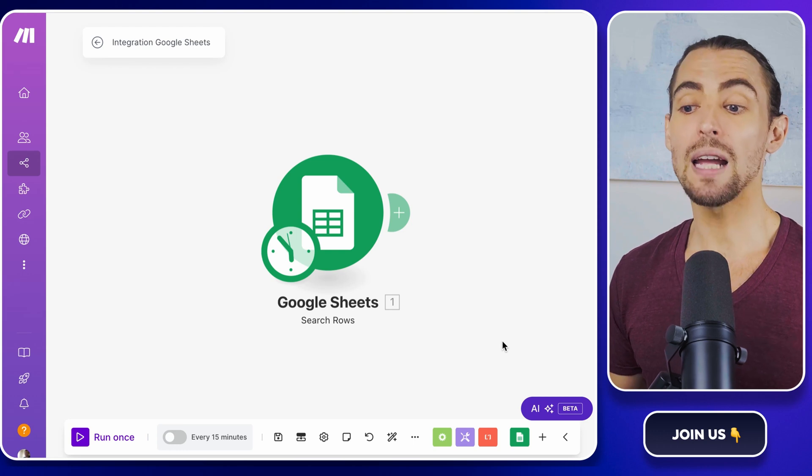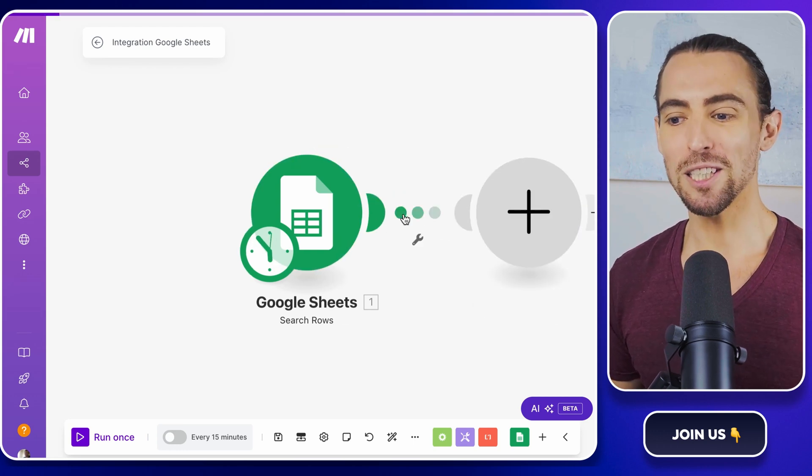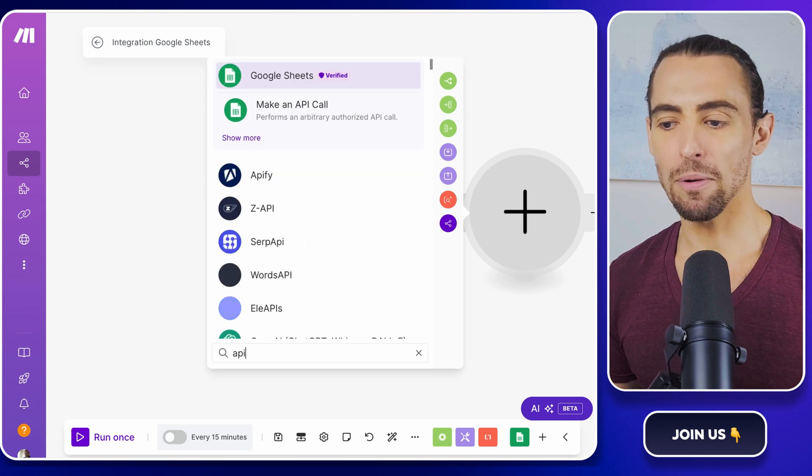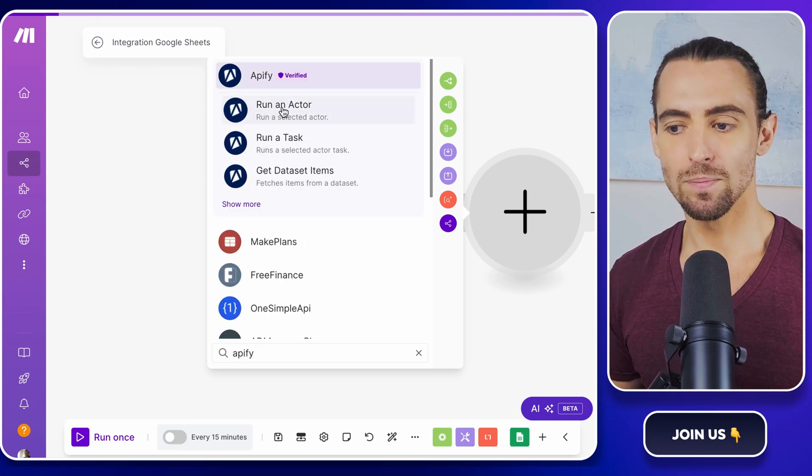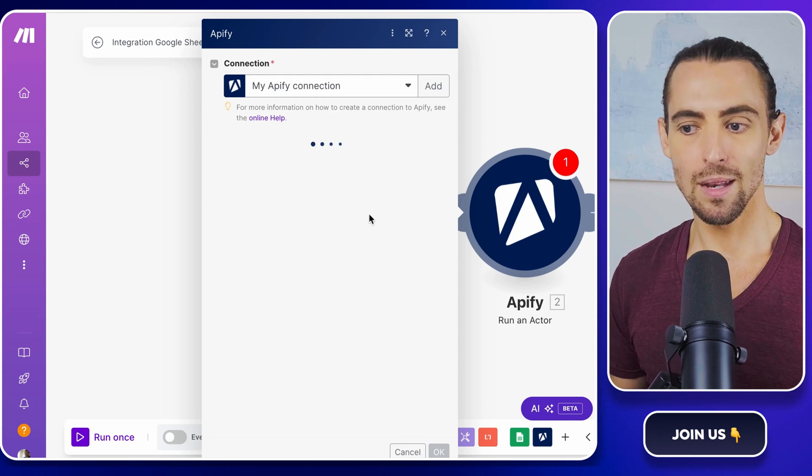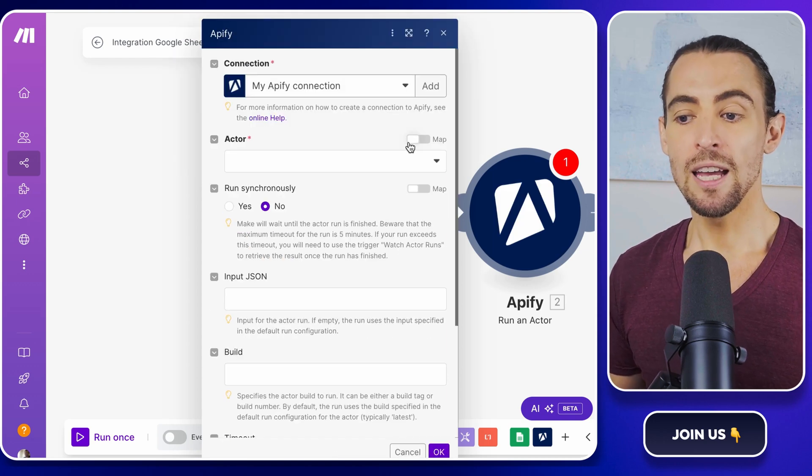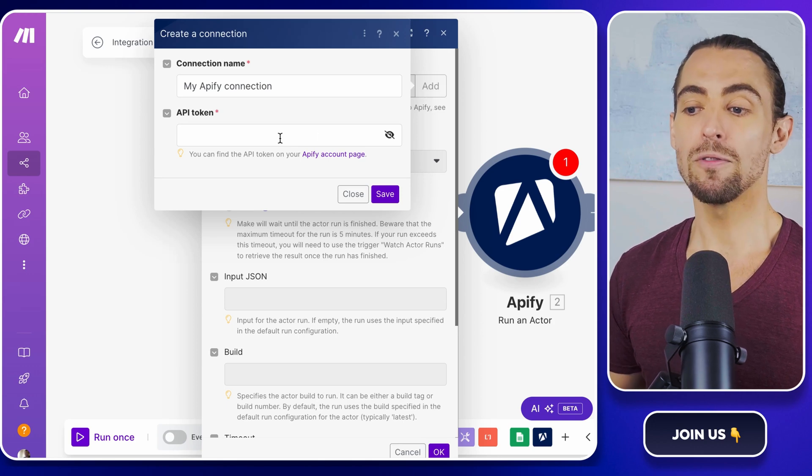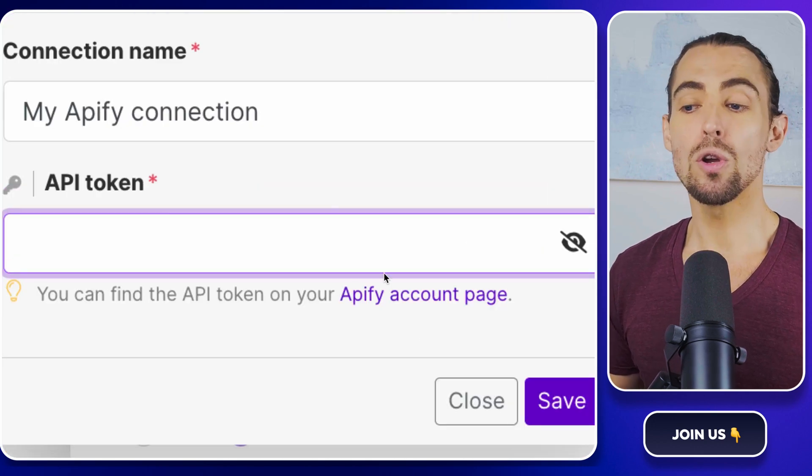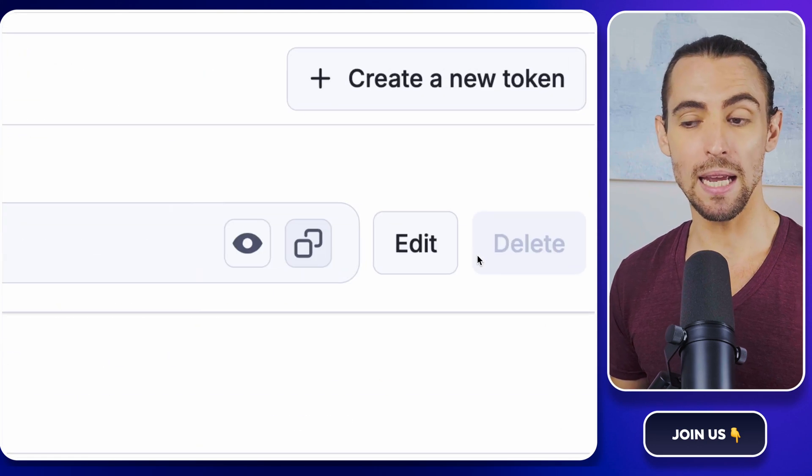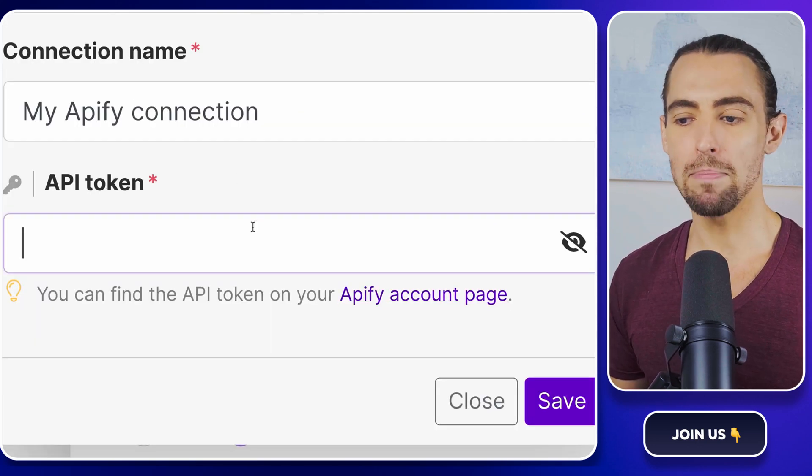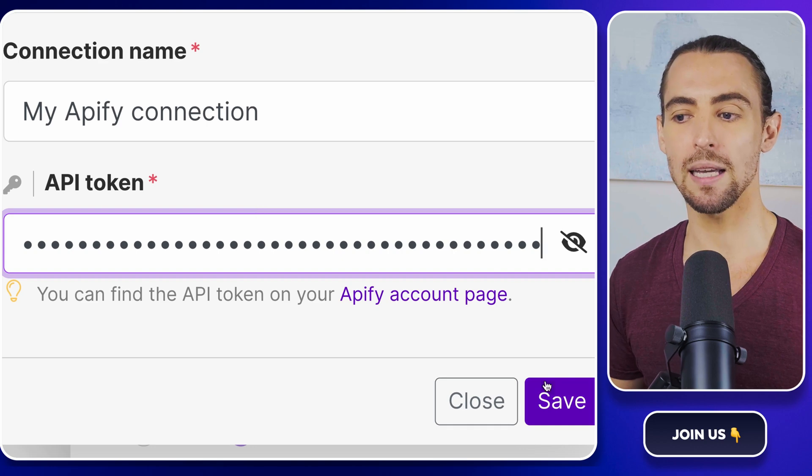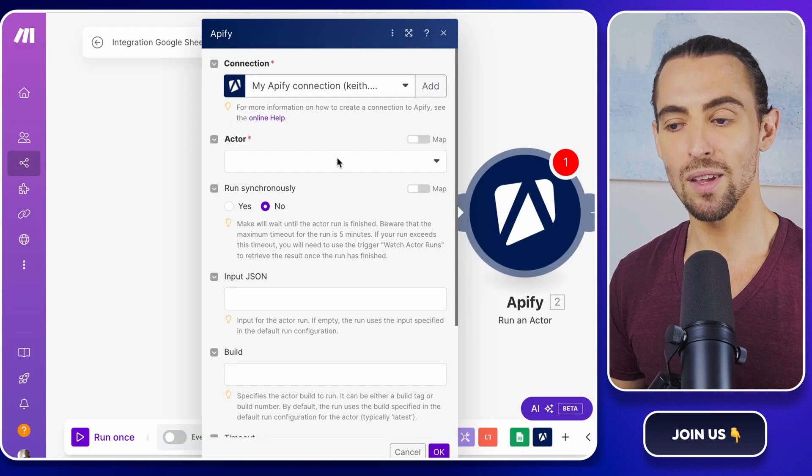Wondering how to scrape Instagram posts? Click the plus button to add the new module and search for Apify and select the run an actor action. This is where the real scraping begins. Now let's connect Apify. If you haven't done so yet, click add and provide an API token. You can grab this token from the APIs and integrations page on Apify. It's like handing over a VIP pass, granting make.com access to Apify's powerful scraping tools.